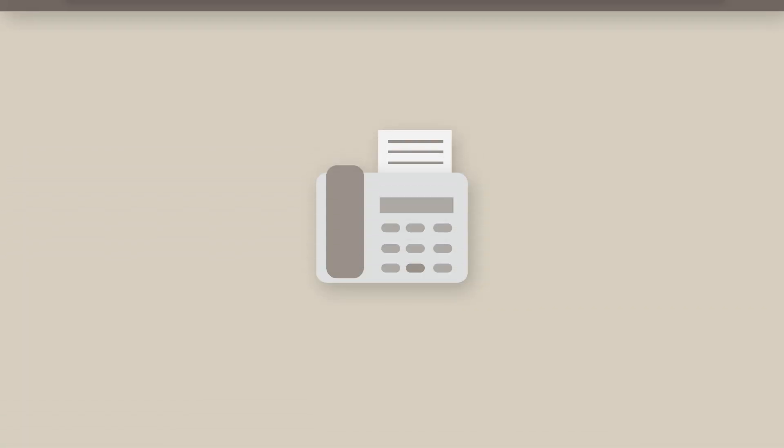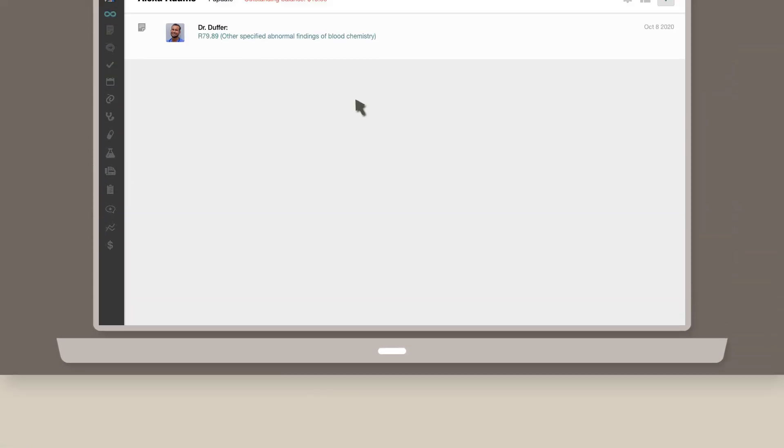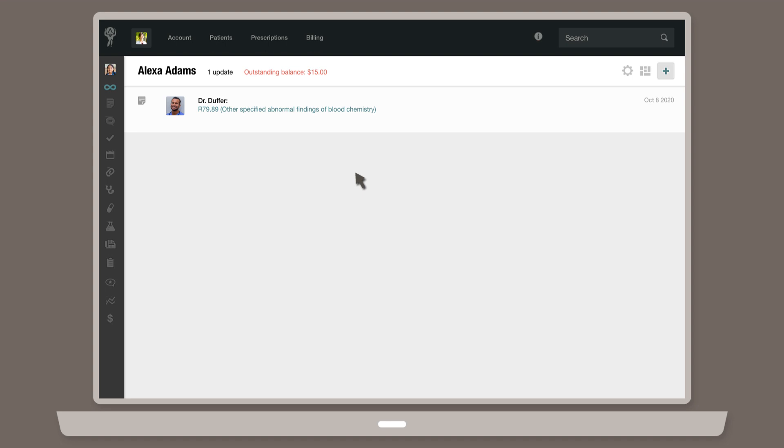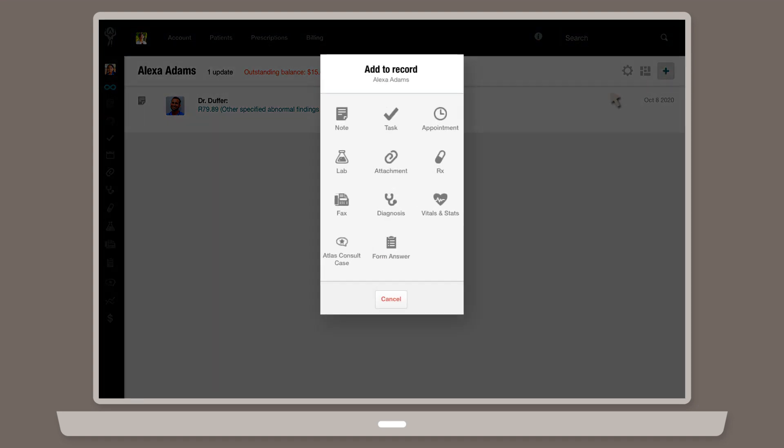To send a fax using Atlas.MD, start by navigating to the patient's chart. Next, click the plus sign icon in the upper right corner, then select Fax.